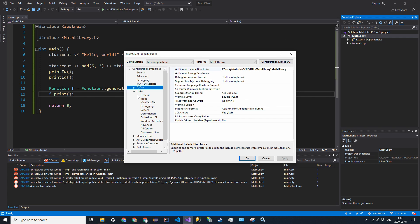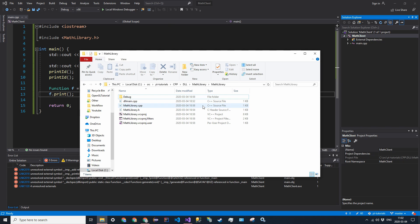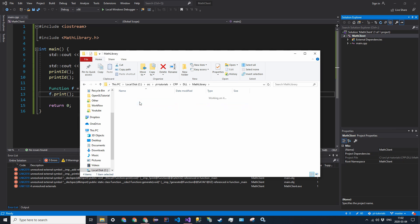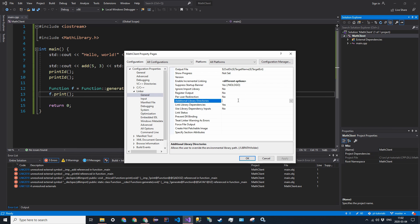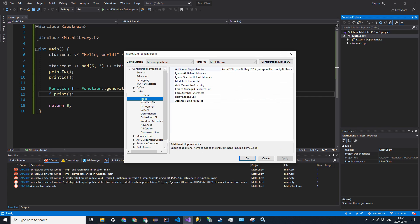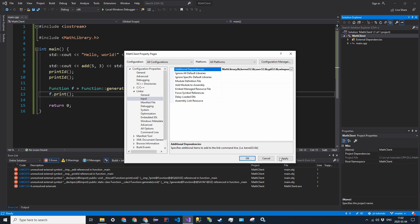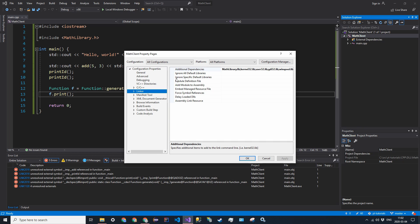Find linker, go into general, and in additional library directories, go back in your file explorer and find the directory that has the .lib file and copy that path and then paste it in additional library directories. And then click apply. And then in input, for additional dependencies, just add the name of the library. So for me, it's going to be mathlibrary.lib. And then add a semicolon. Then click apply. But we're not done yet because we still have that DLL file to actually worry about.